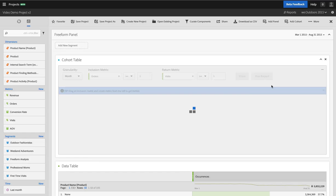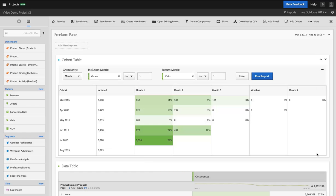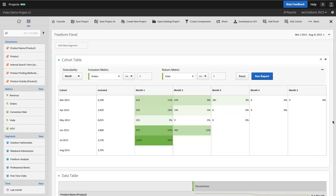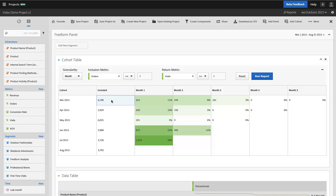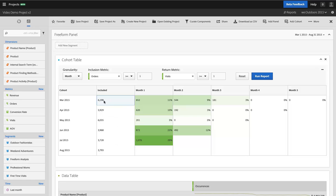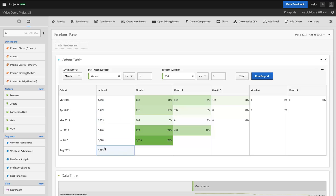And when I run that report, I get a cohort table. You'll see that all of my customers are grouped by the month in which they made a purchase. If they made multiple purchases during different months, they would be represented in each of those cohorts, or in each of those months, here in the included section. You can see that I had about 6,000 customers place orders during the first three months of my cohort analysis, and it dropped to around 4,000 customers during the second three months.